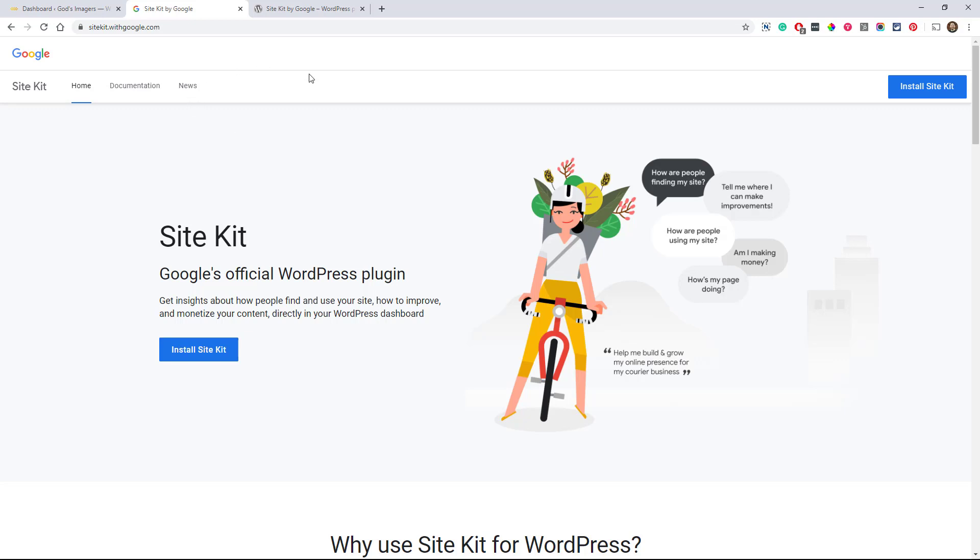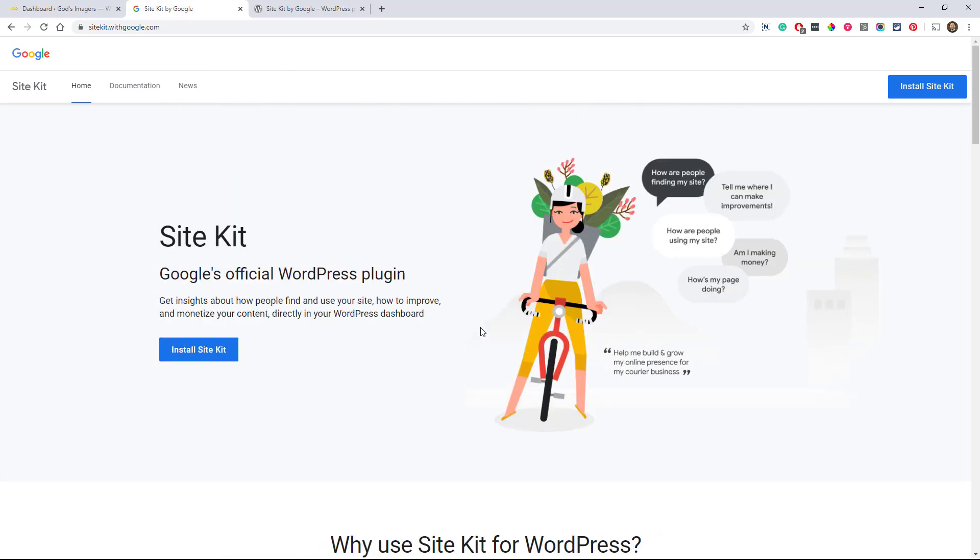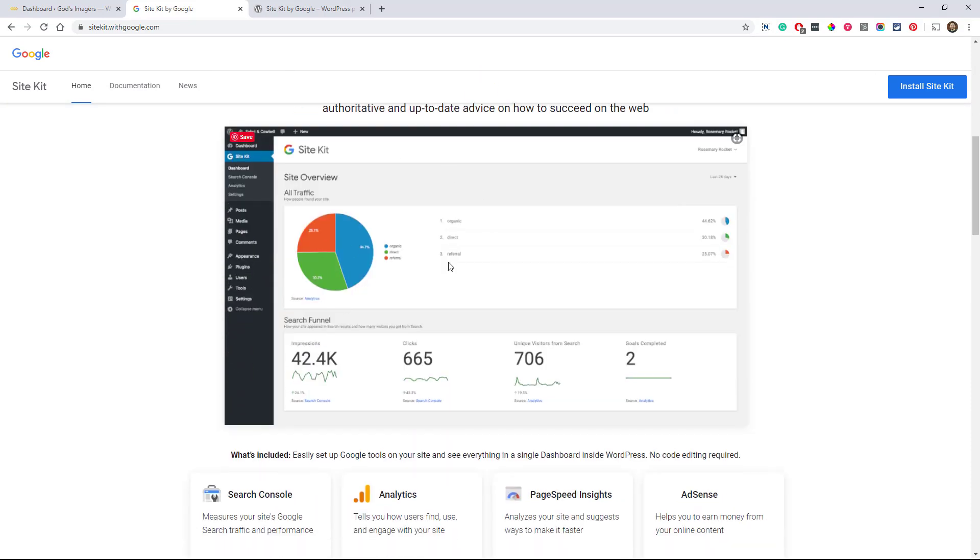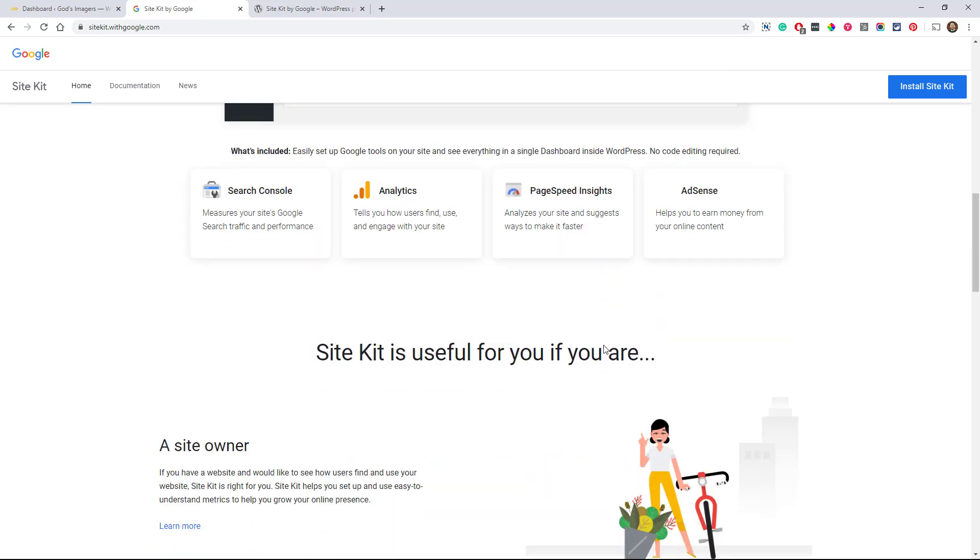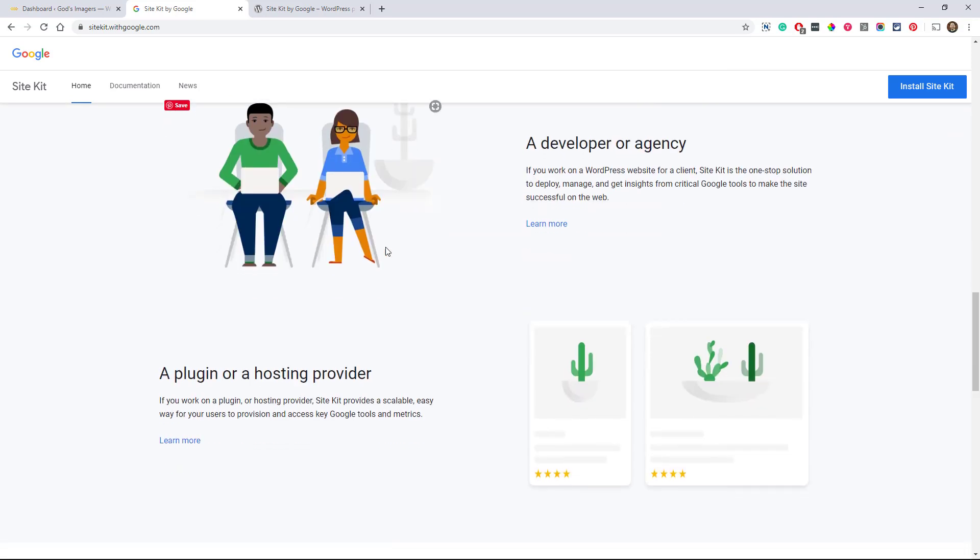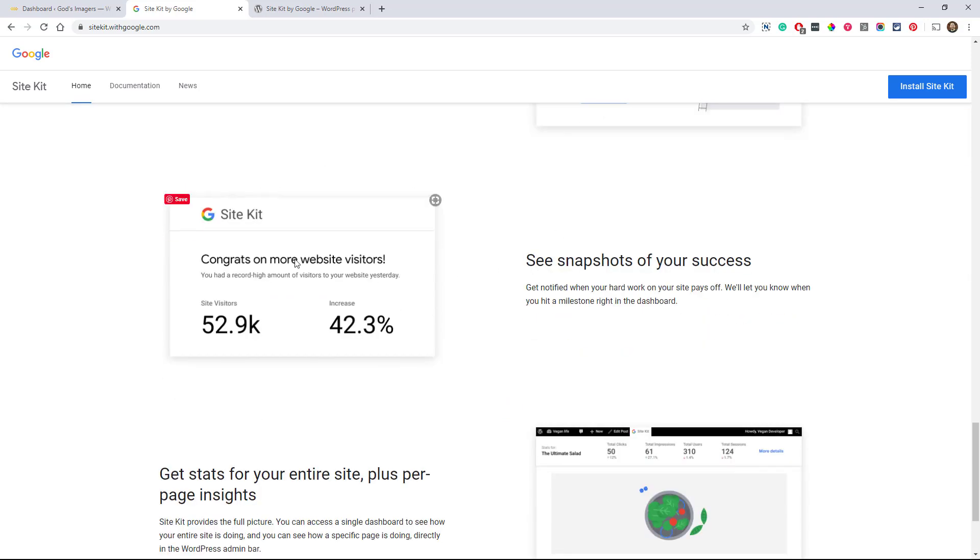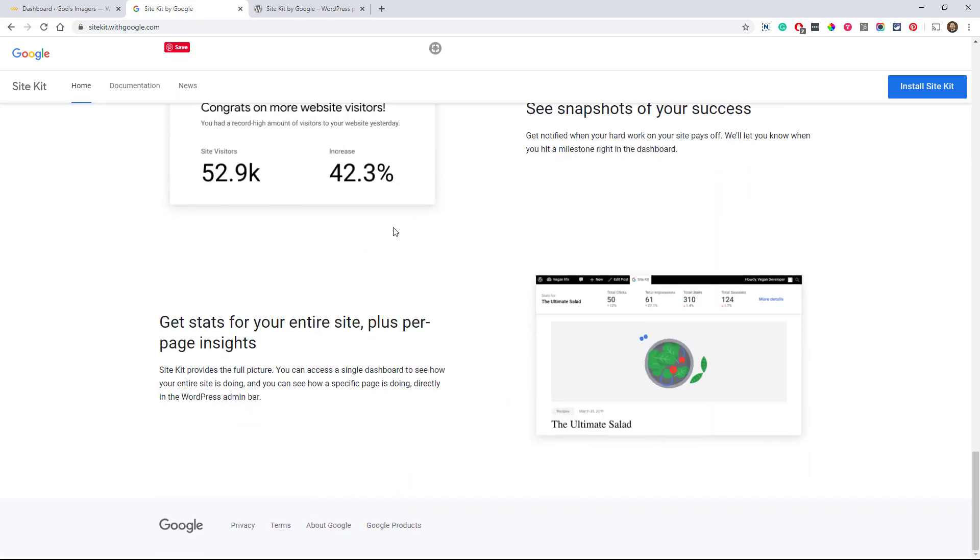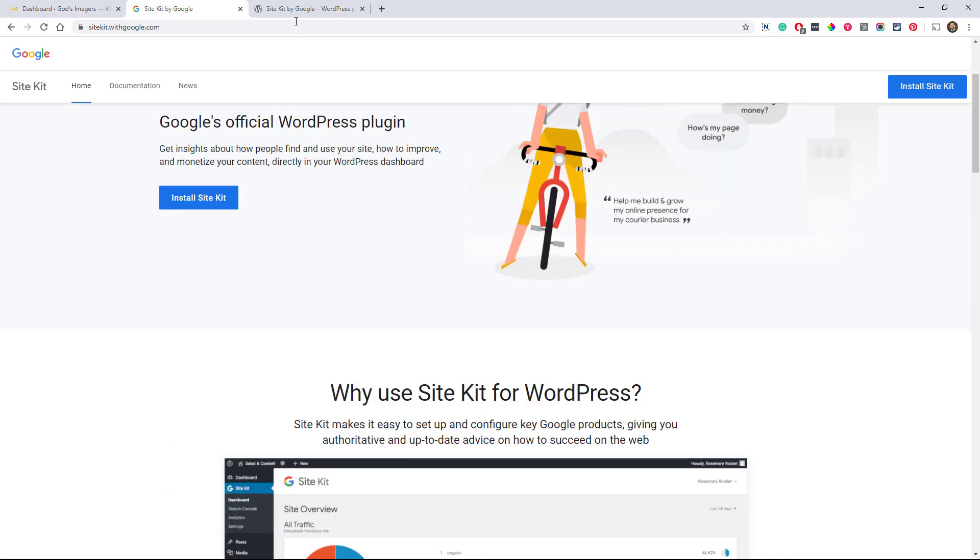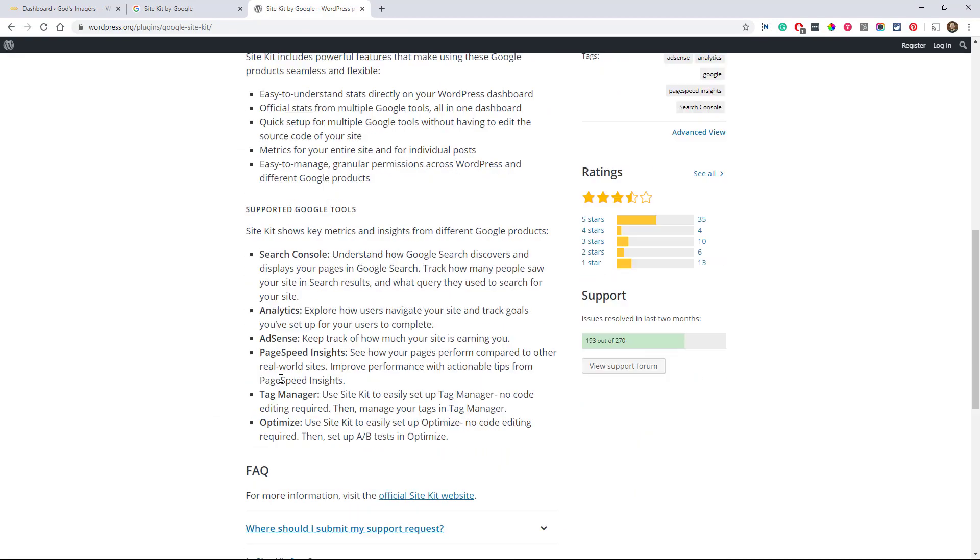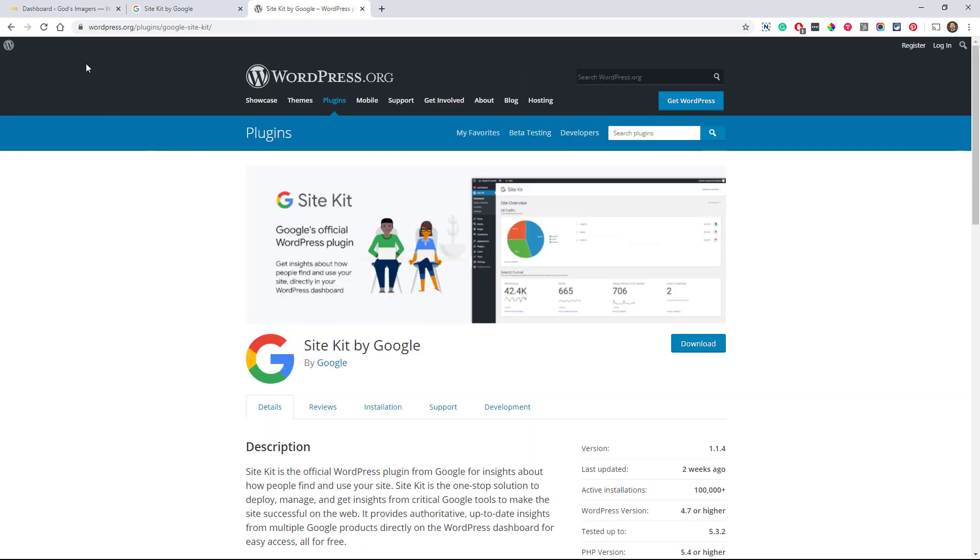So first of all, here on their website, why use the site kit? And it's kind of self-explanatory. Connect all these services if you're a site owner or an agency. And there's all these benefits, a snapshot of your success, it says. And I'll show you here over on the WordPress repository. They have the plugin here, Site Kit by Google. All right. And so you can go ahead and install that. So that's where we'll start.